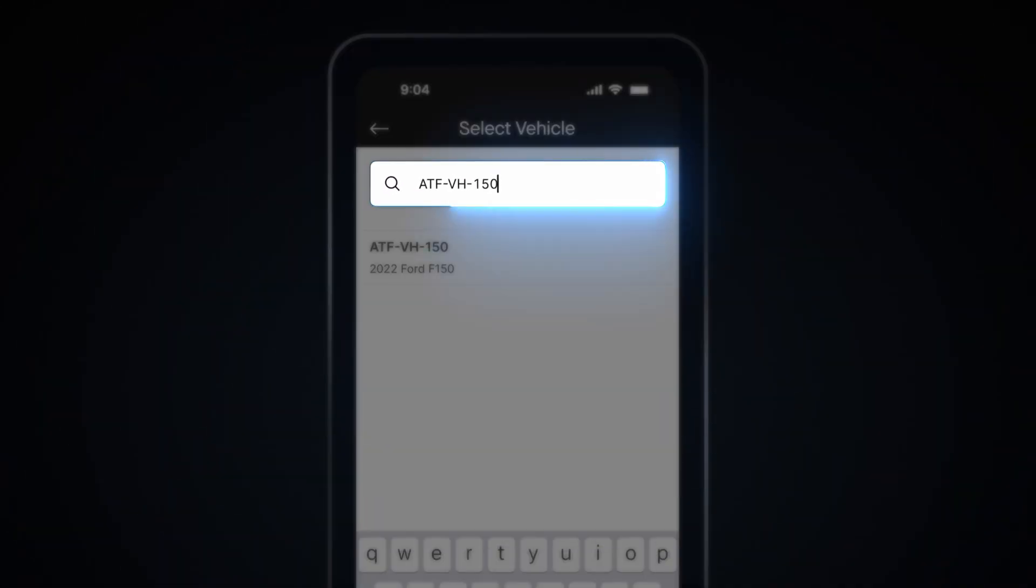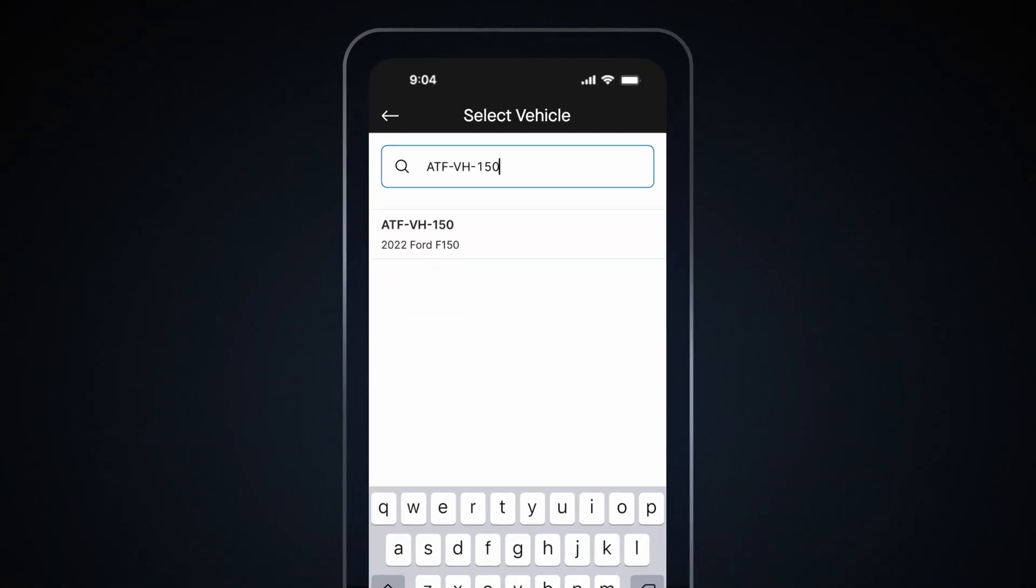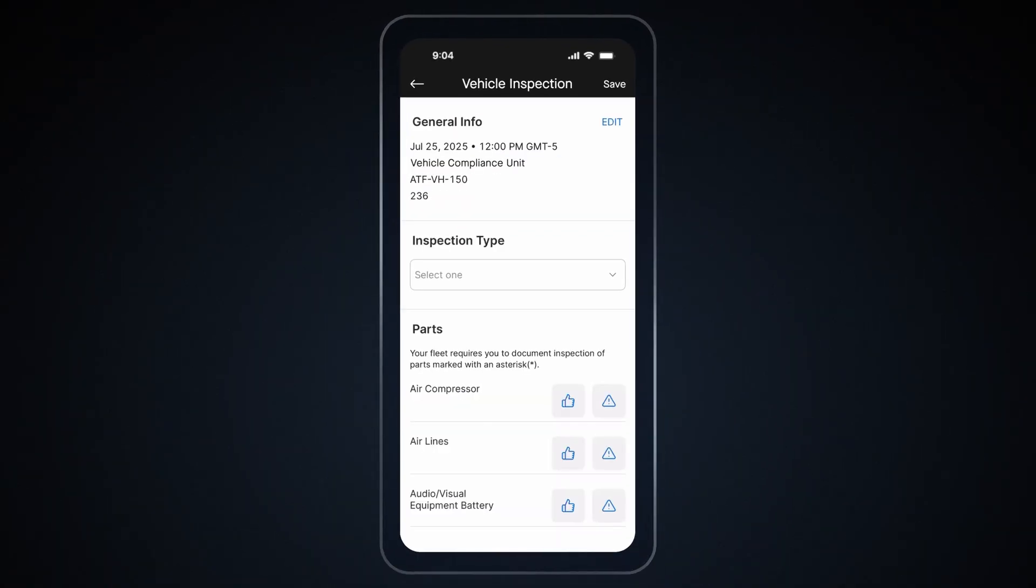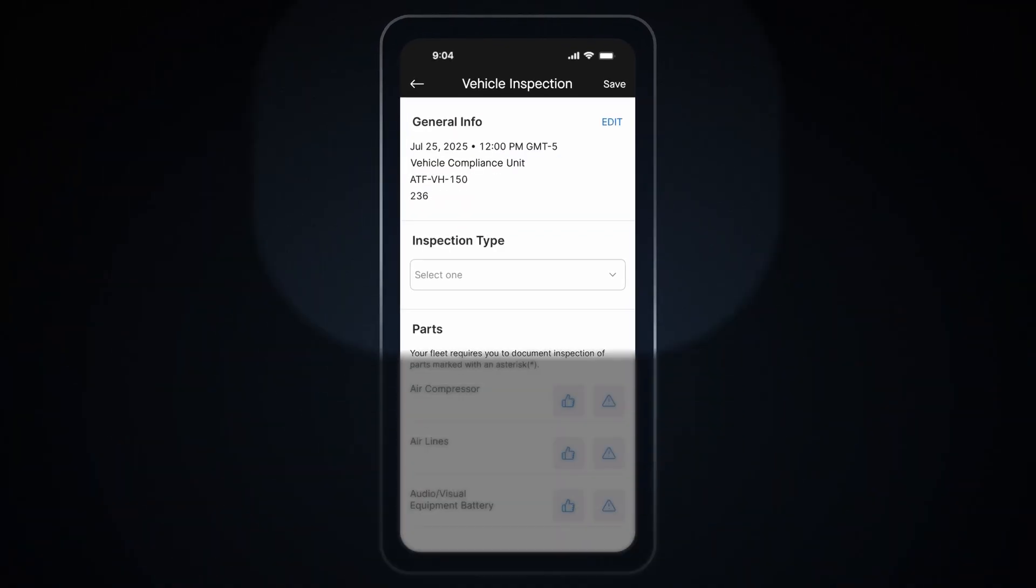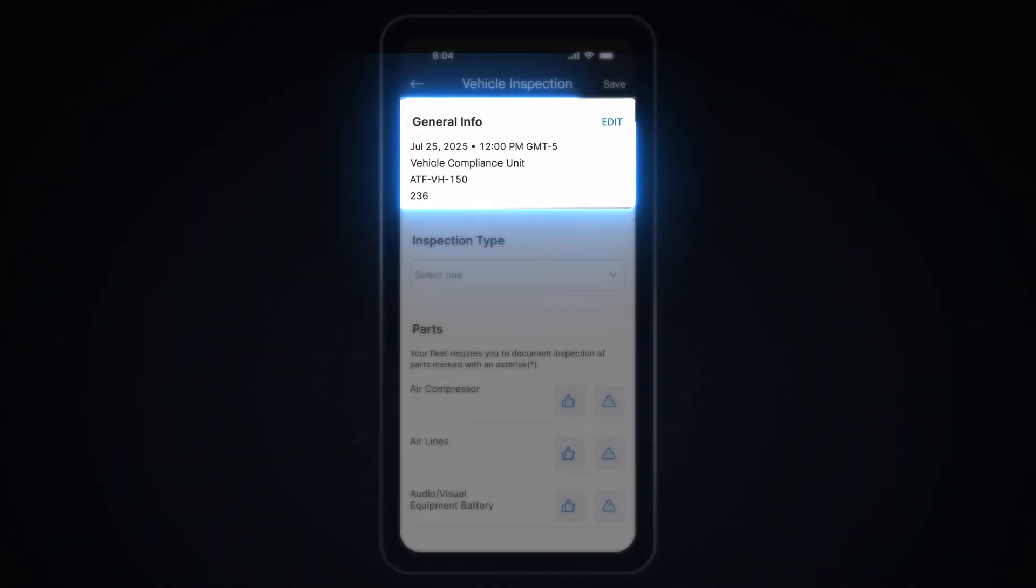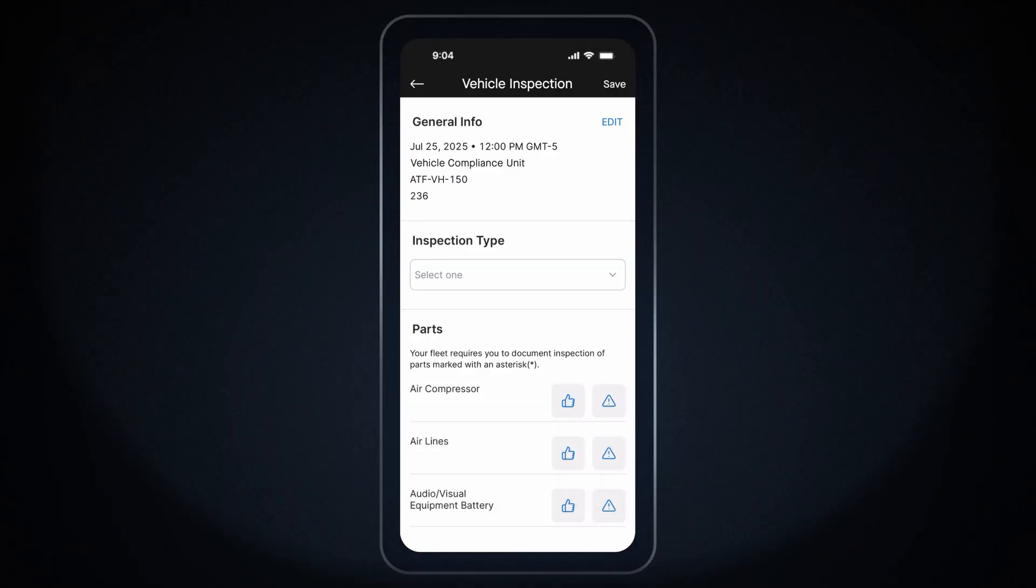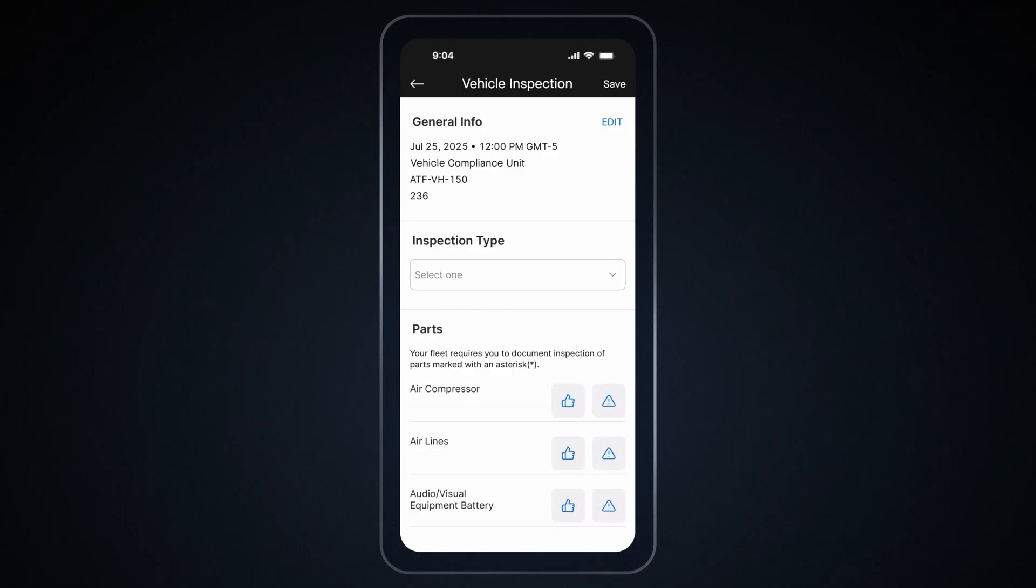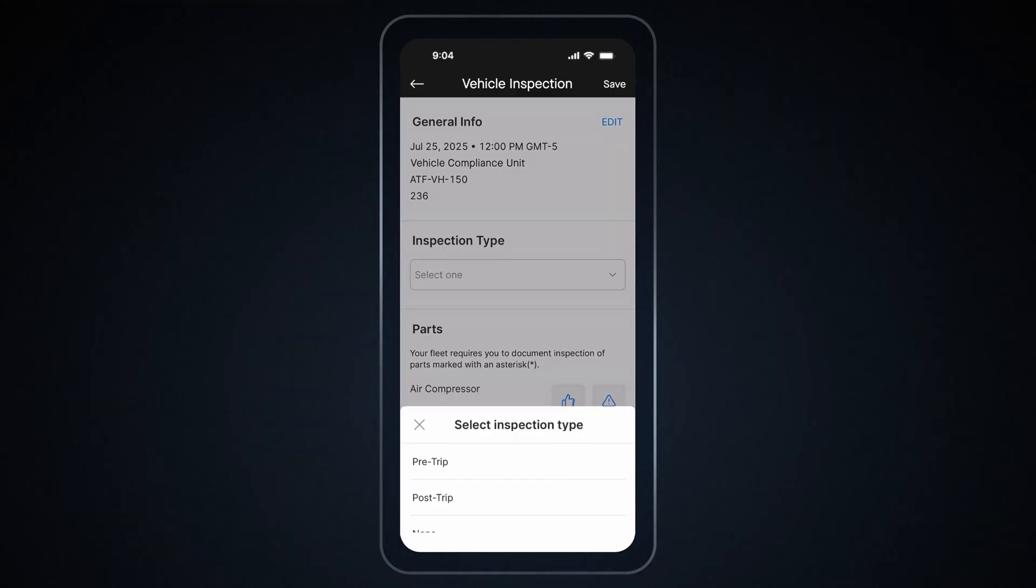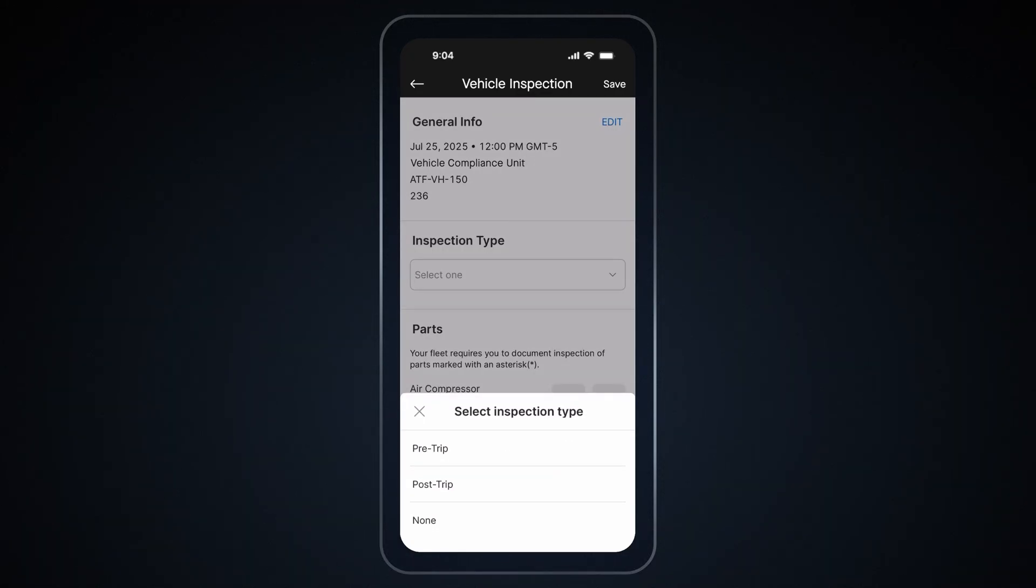Then, select your vehicle by typing its name in the search bar. After you have selected your vehicle, the general info will be updated automatically. Then, start your inspection by tapping on the Inspection Type drop-down menu. Select whether you like to do a pre-trip or post-trip inspection.